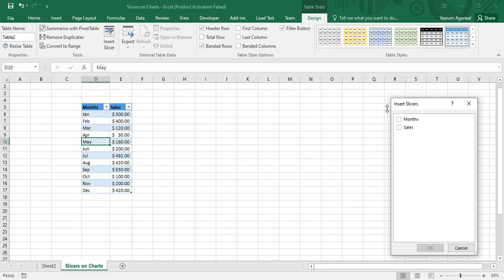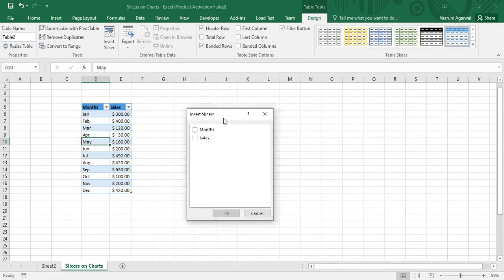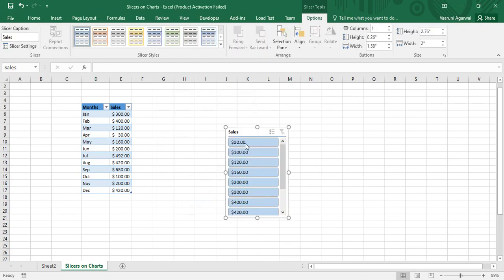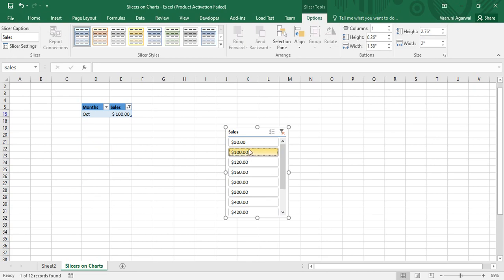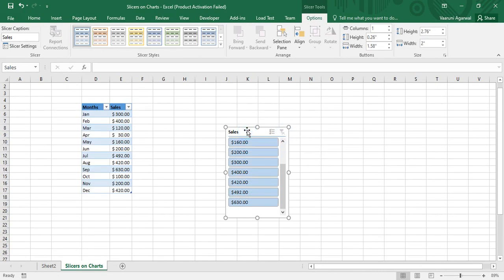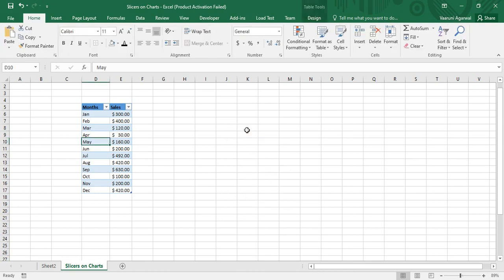Once you have created your table from the data, go to the Design tab and click Insert Slicer. There are two columns in the table so you can select either option. I'll insert a Sales slicer — clicking on Sales gives me values like $100, $30, and so on. I can apply the slicer and clear its filter. That's how you create a slicer for a table — I'll now delete this slicer.